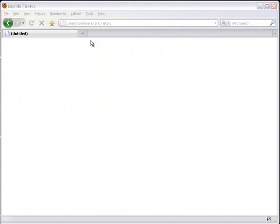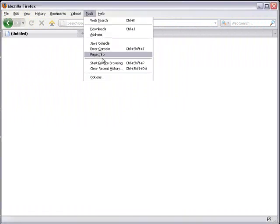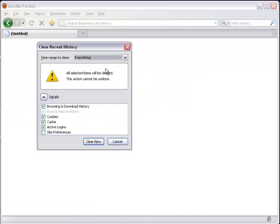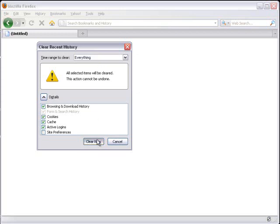In Firefox, just go to Tools and select Clear Recent Browsing History. From here, you can select which files you want to clear. We recommend clearing all files, and just click Clear Now.